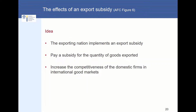The idea is that the exporting nation implements an export subsidy — the exporting nation pays a subsidy for the quantity of goods exported, and this should increase the competitiveness of the domestic firms in the international goods market. We examine this policy tool by comparing the situation with free international trade, then implementing the export subsidy, and finding out what happens to consumer surplus, producer surplus, government revenues or expenses, and the net effects for the whole economy.